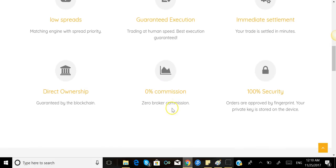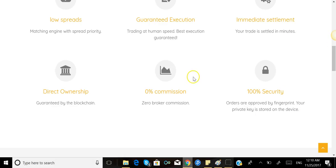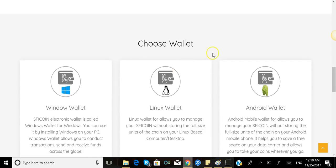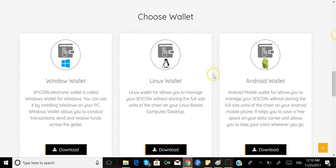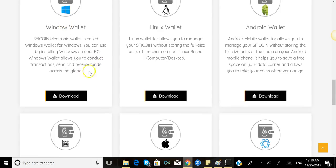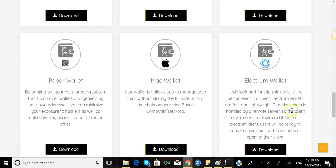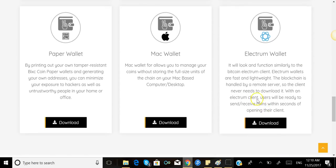When you go down, it will also give you the features. Some of the features: you know, you pay zero percent broker commission, immediate settlement, trade settled in seven minutes, security is really secure. Then you go over here, you can choose your wallet. If you have Linux you can download here, or even Android on your phone or computer. You can download here. I have Windows, I'm gonna download my wallet right here.